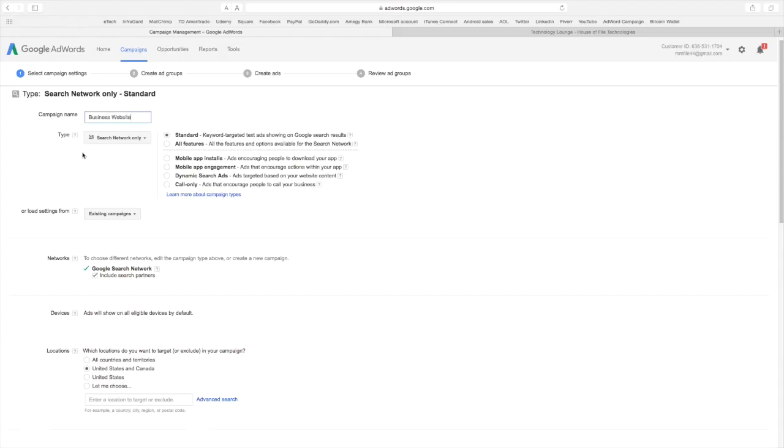Now you can have more than one ad under your campaign and actually it's a good idea to do that because you can see which ads are effective and which ones aren't. But the campaign as a whole is where you set your budget.